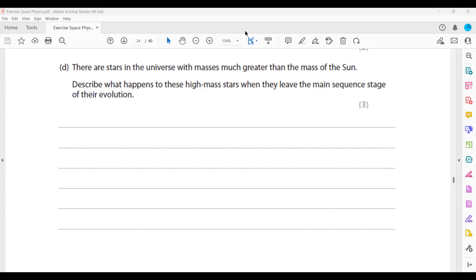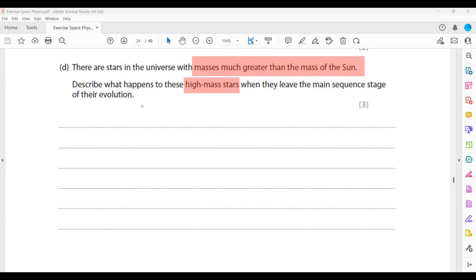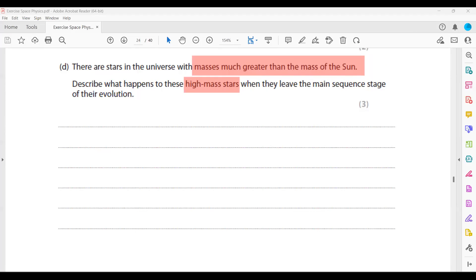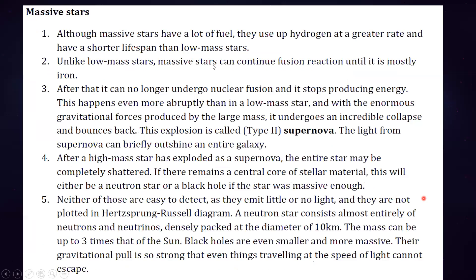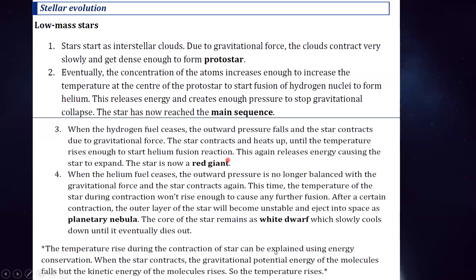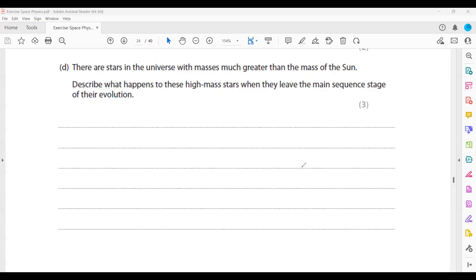There are stars in the universe with a mass much greater than the Sun. Describe what happens to these high mass stars when they leave the main sequence stage of their evolution. After the main sequence, the star becomes a super giant or red super giant. Then there will be a supernova, and as a result of the supernova it leaves behind a neutron star and a black hole.